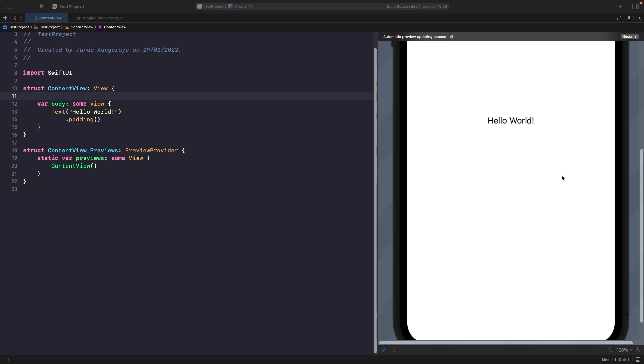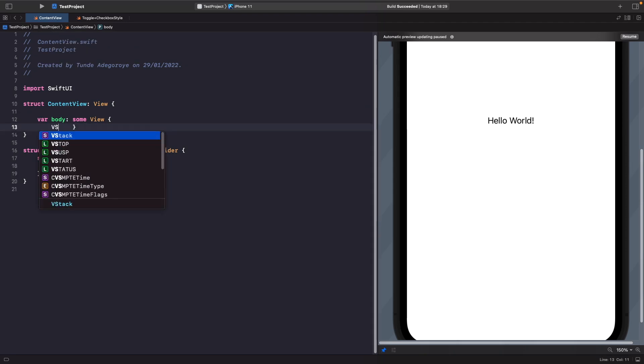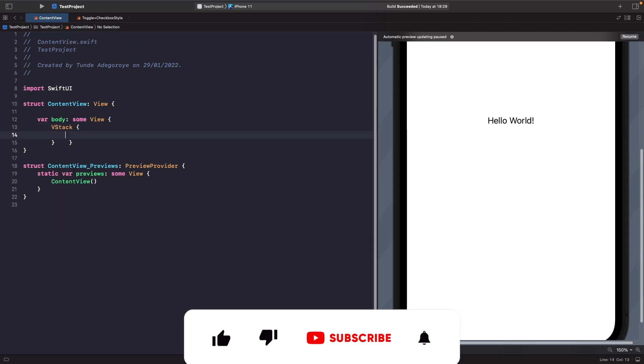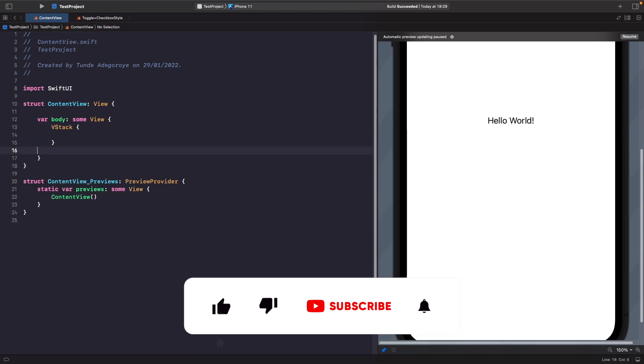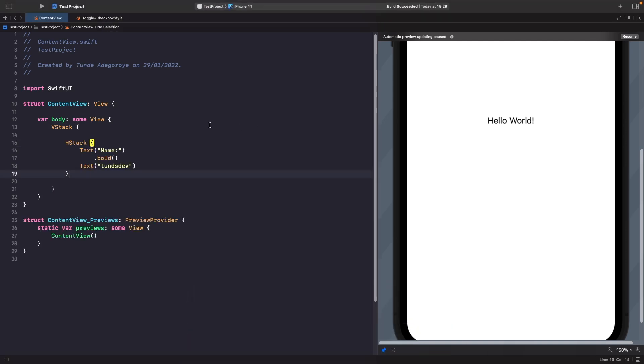What I'm going to do is delete this and create a VStack so we can show all the different examples. In the first example we're going to have an HStack with my name. If we just run this on the SwiftUI preview now, we simply have my name in the middle here.